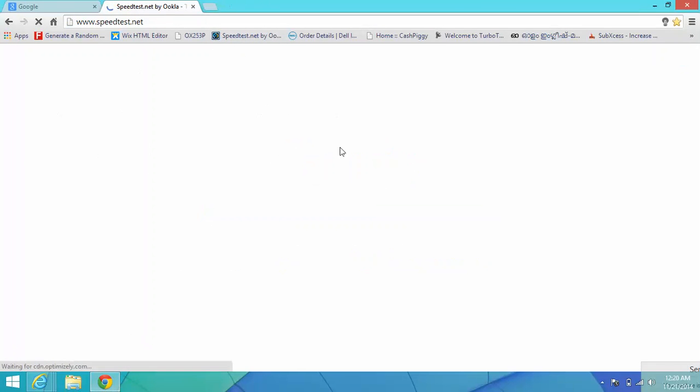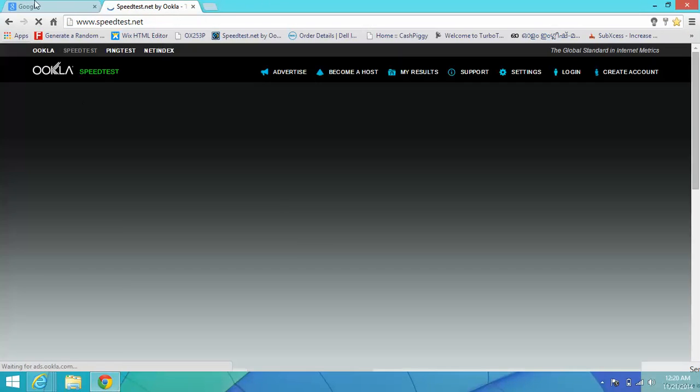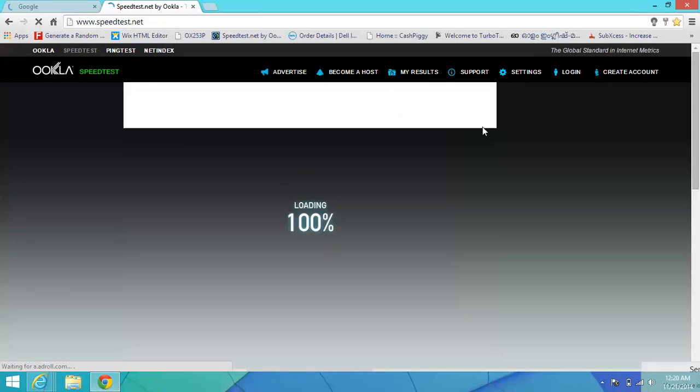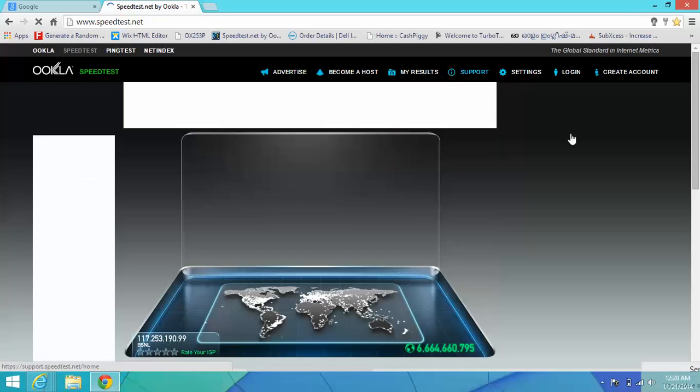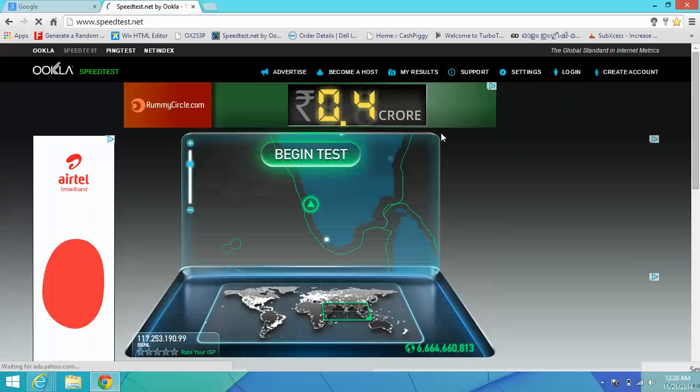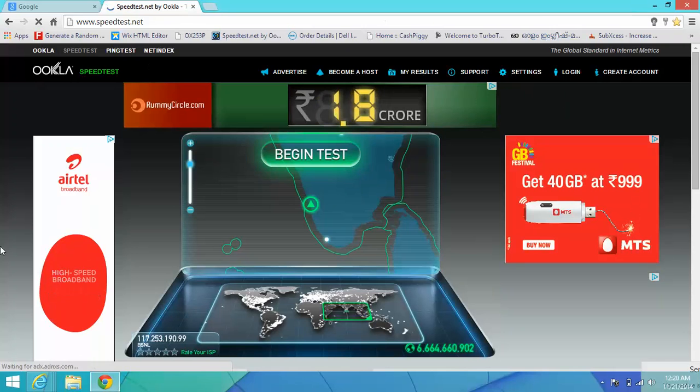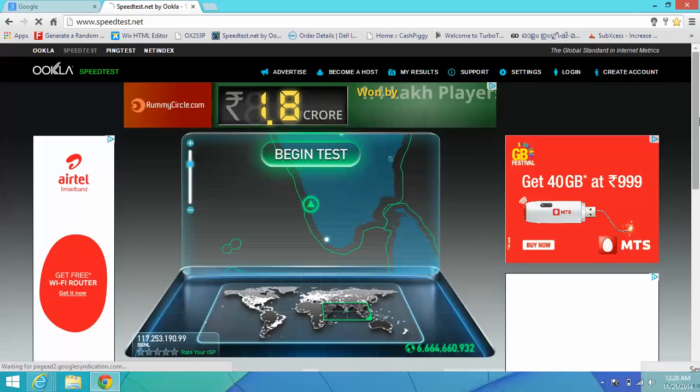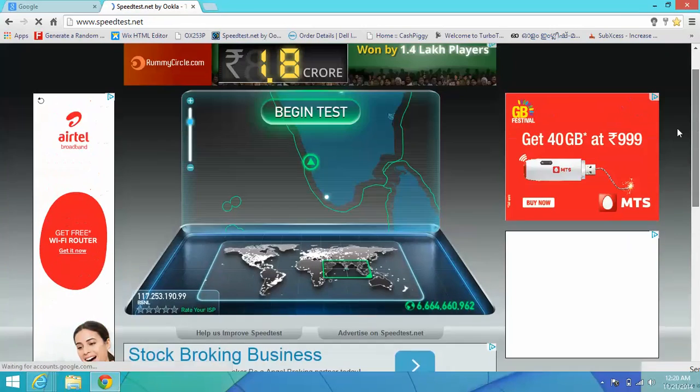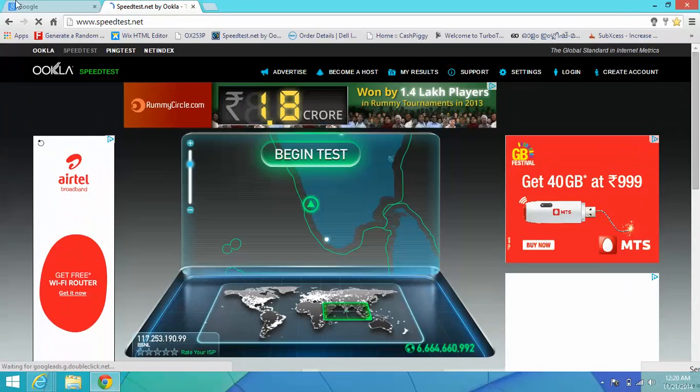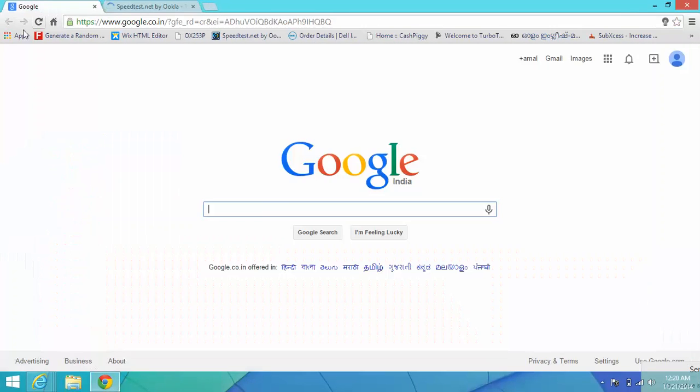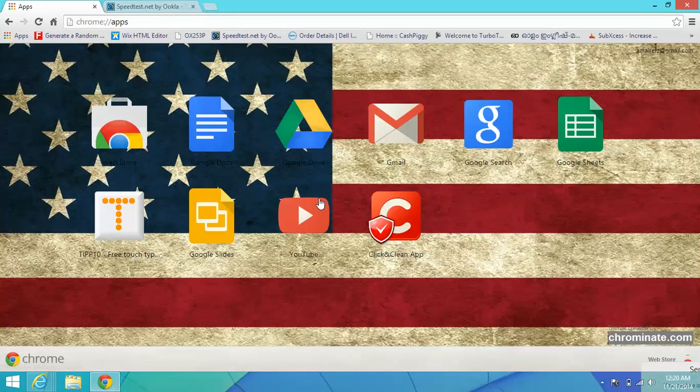You can see ads around the website: pop-up ads, box ads, ads everywhere. Ads are annoying. And if you go to YouTube, let's check out YouTube...